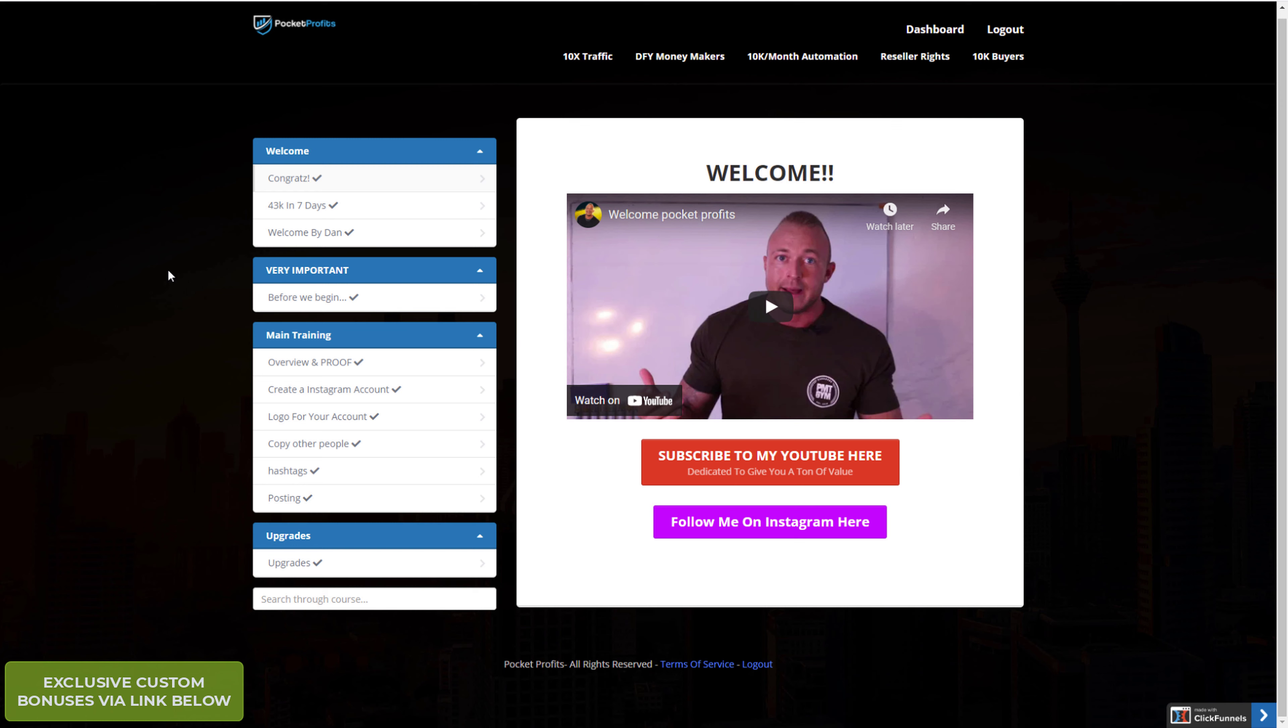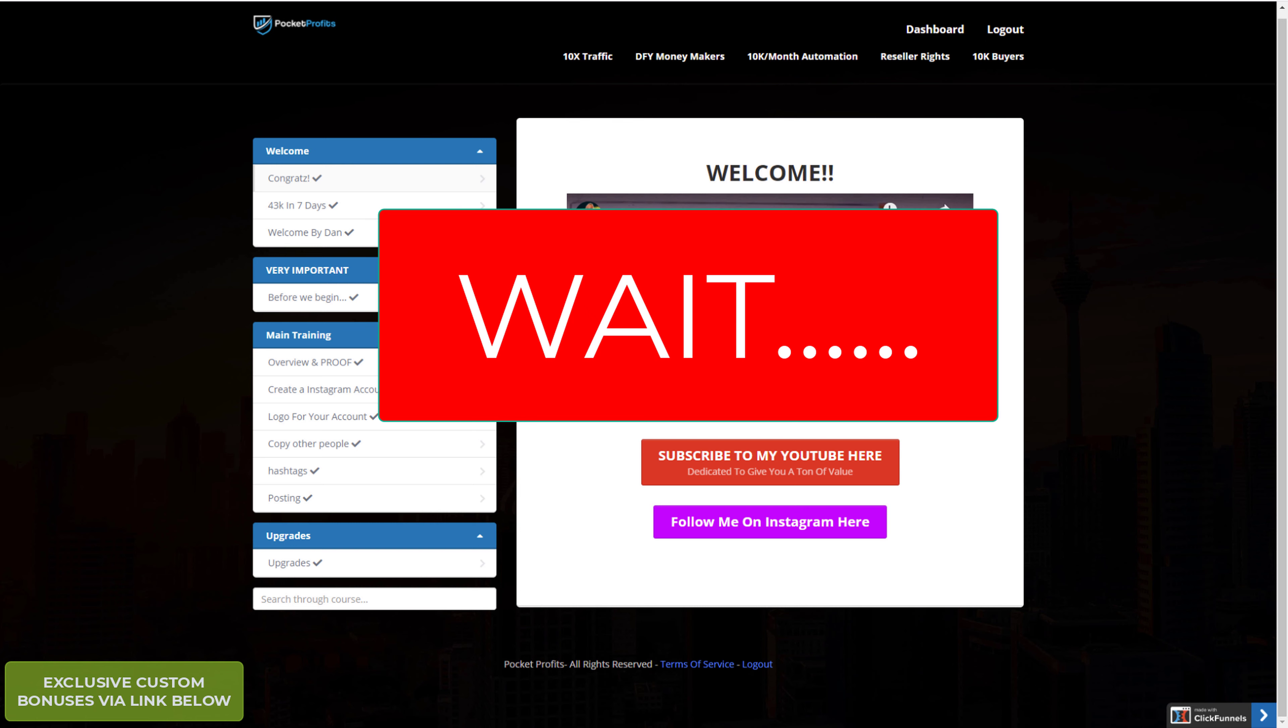And it just costs the money to buy the course. Clickbank is free and Instagram is free. So there's nothing really holding you back. So good luck with it. Definitely get it and I'll see you in the next one.